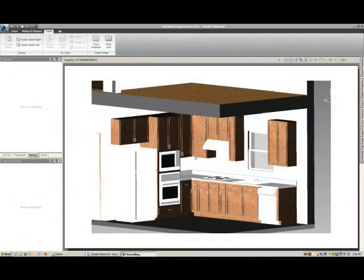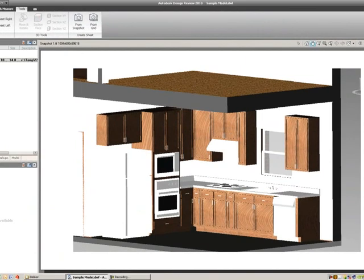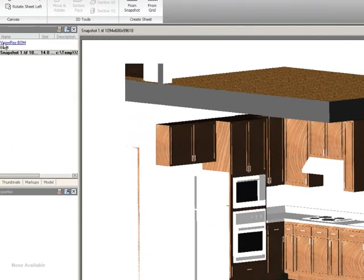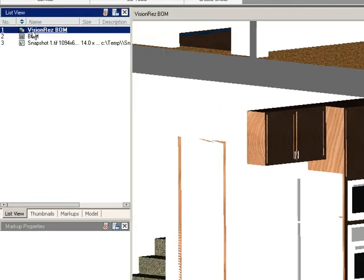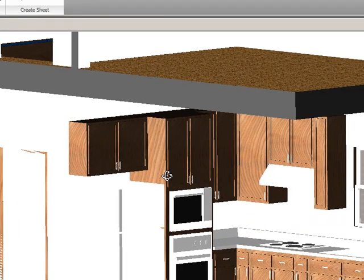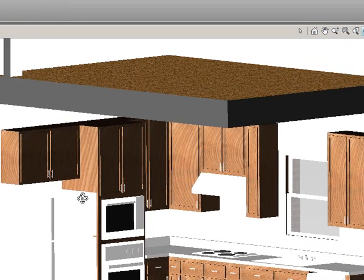If we're still in the screenshot view, we can go to the list view under this window here and we can select the vision res BOM and we'll hop back into our actual model.